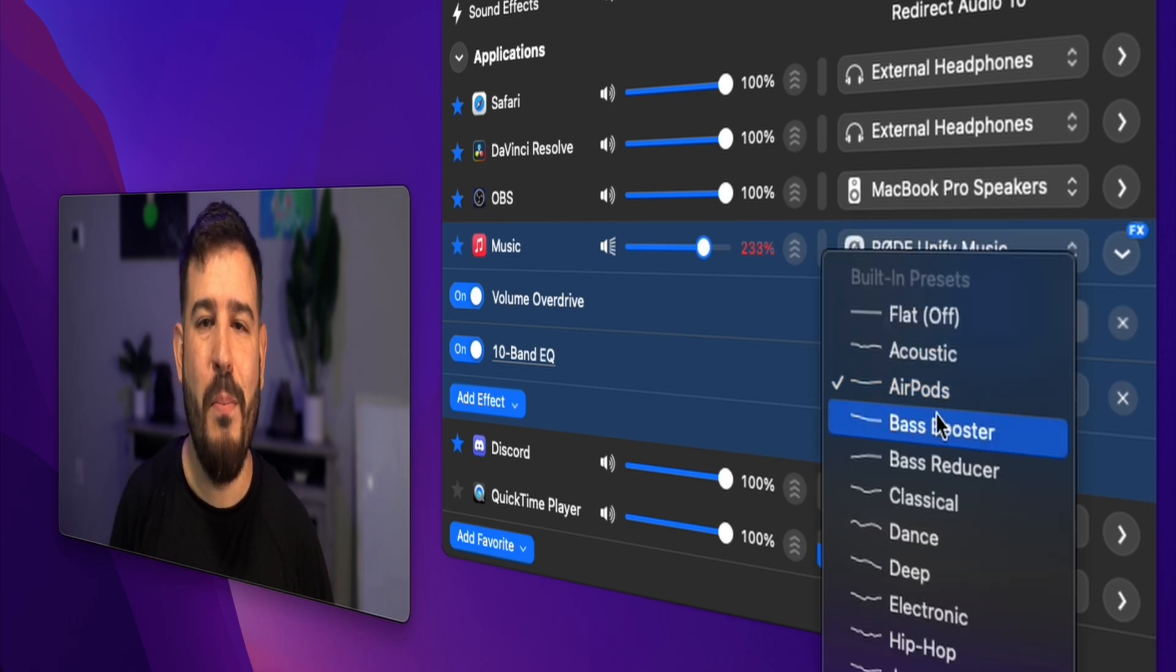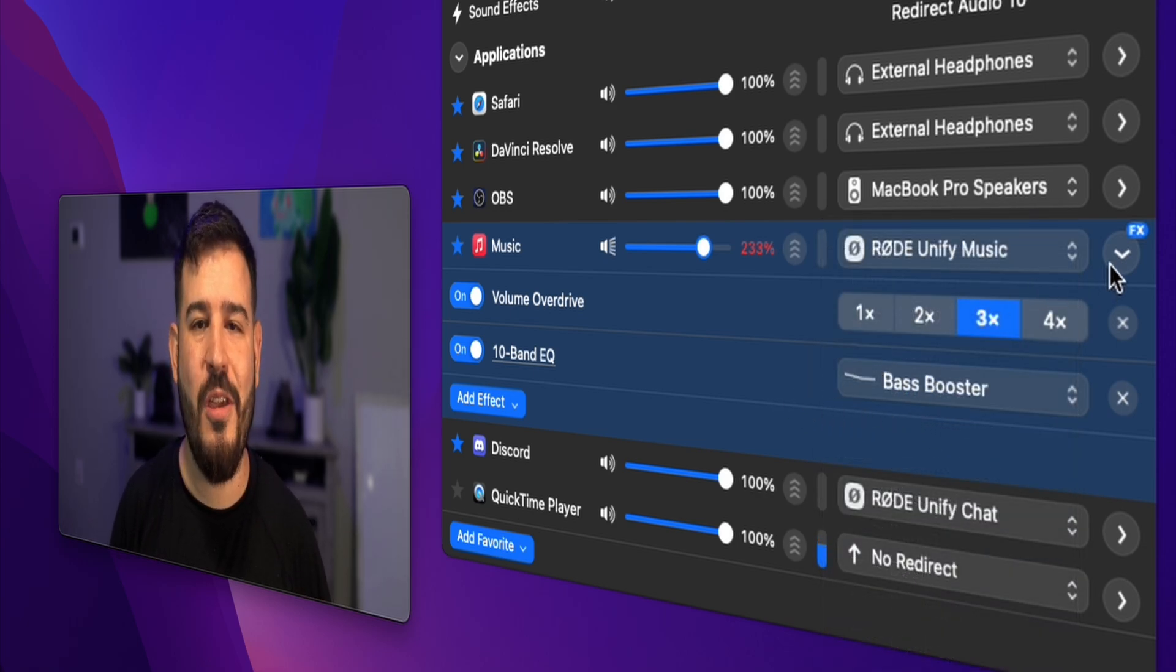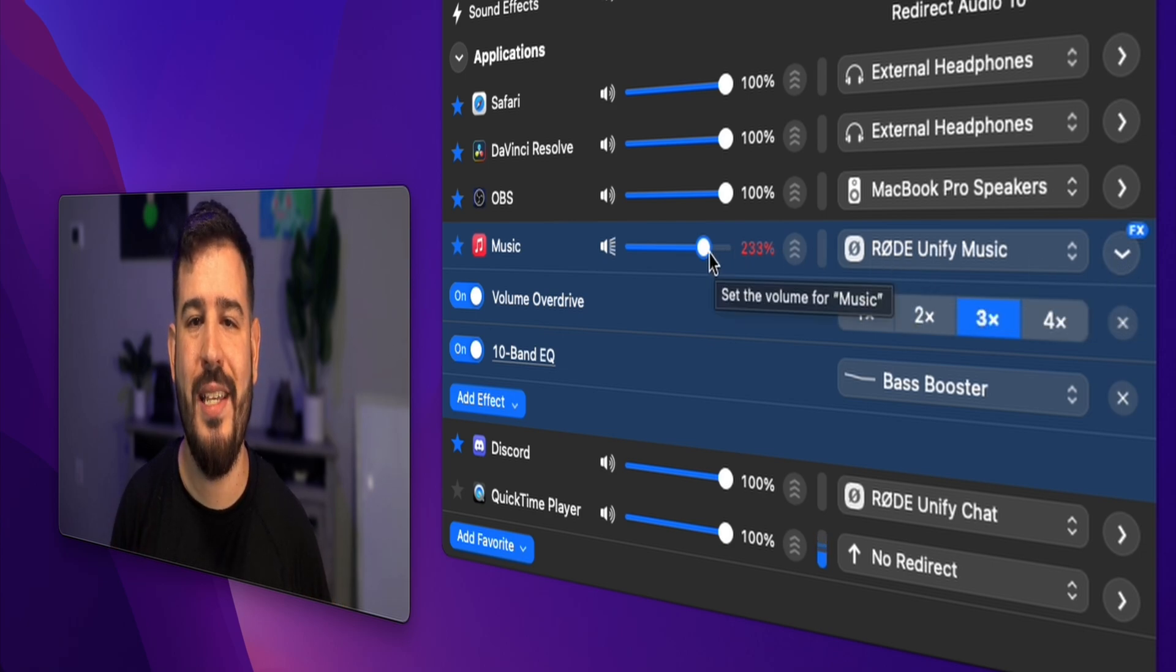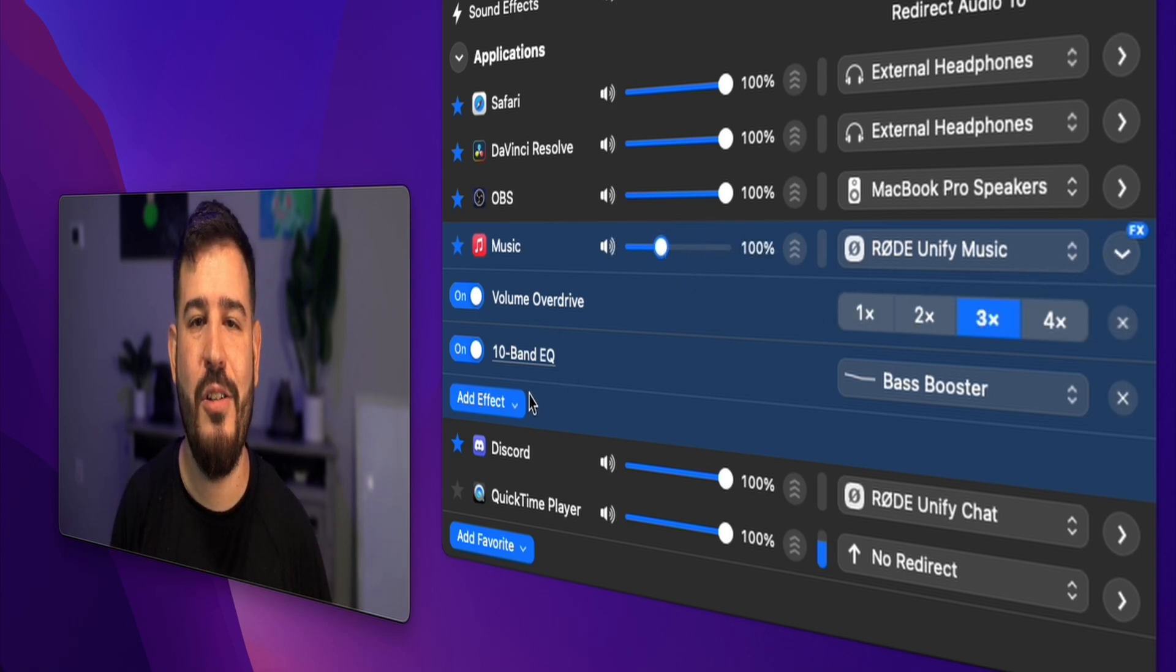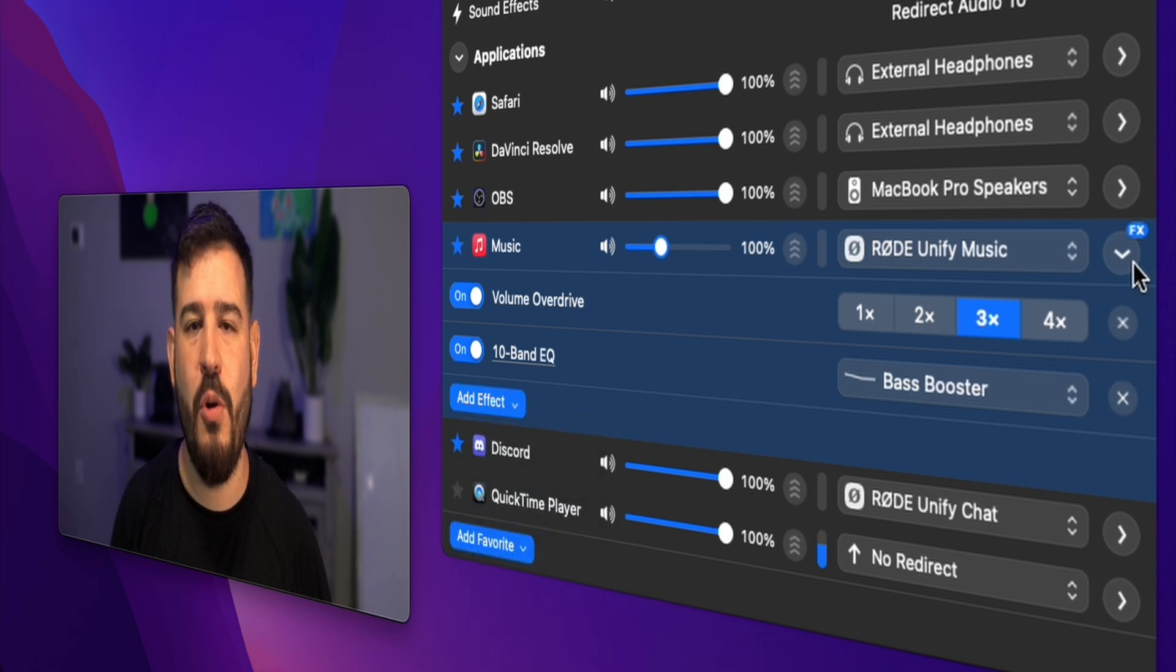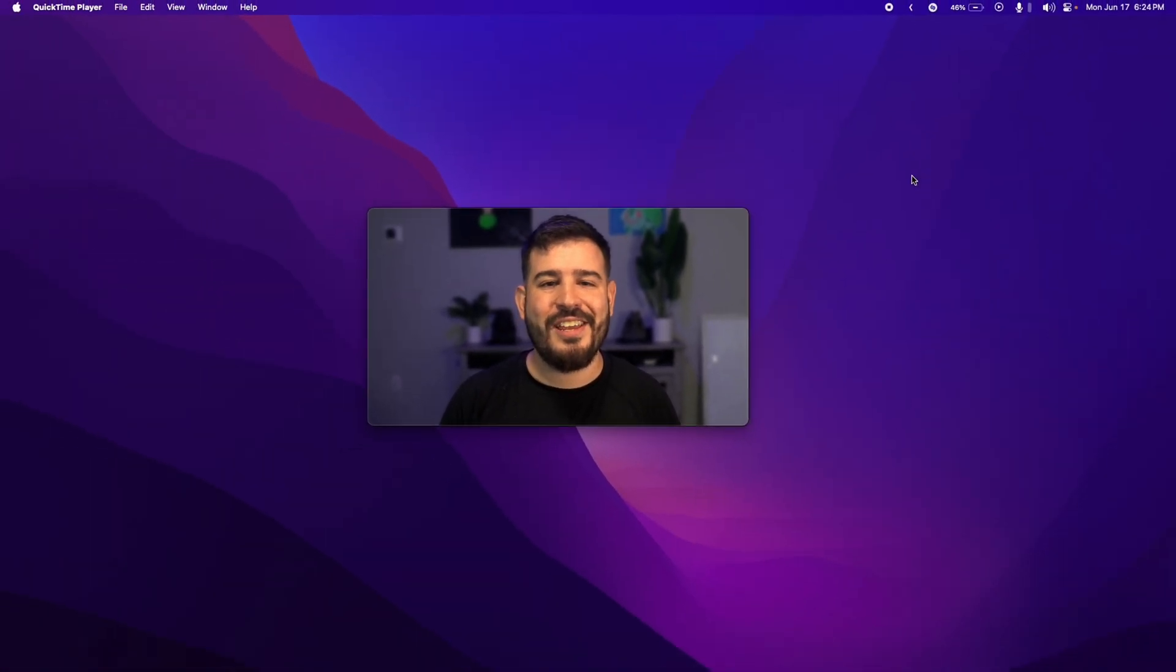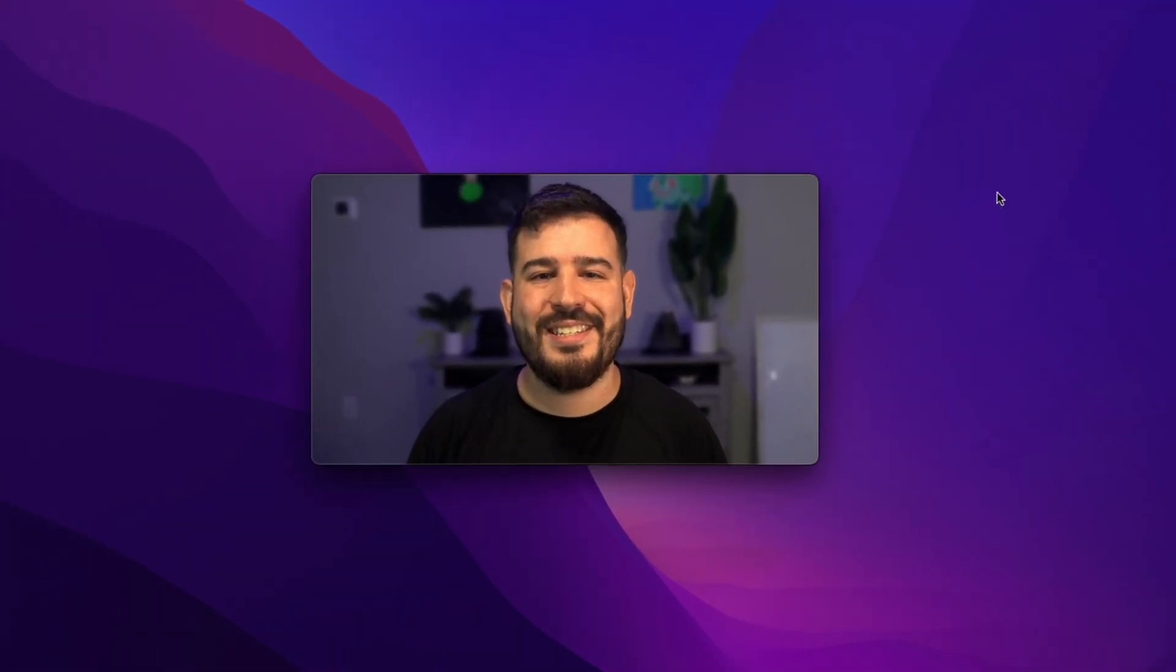Easily switch between multiple audio devices, apply audio effects like EQ adjustments or balanced tweaks, and create custom sound profiles tailored to different activities. Whether you're editing audio, hosting a virtual meeting, or simply enjoying music, SoundSource ensures that your audio experience is flawless.